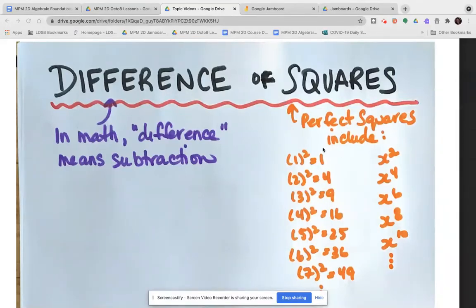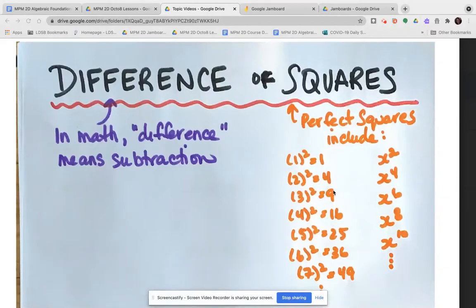For example, one squared is one, two squared is four, three squared is nine, four squared is 16. So 1, 4, 9, 16, 25, 36, 49, and so on are all perfect square numbers.